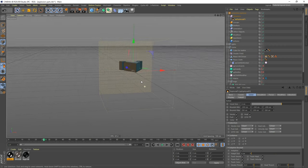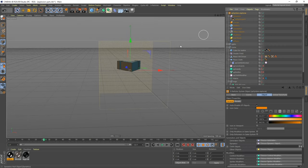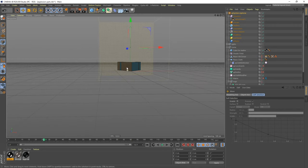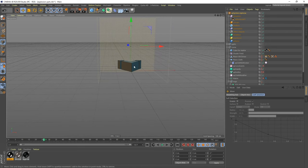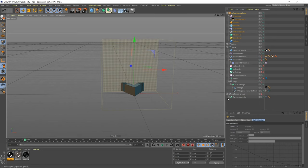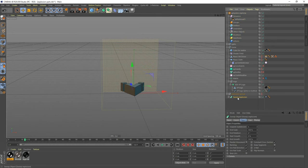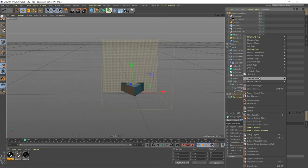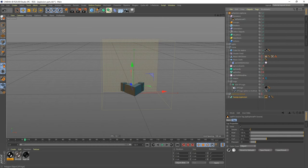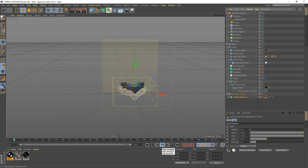I want to make sure the bounding box is positioned a little higher up so we're not clipping anything. Even with the Explosia object, nothing will happen because it doesn't have a source yet. To add a source, right-click on our Sweep Explosion object and choose X-Particles Tags > XP Explosia Source. Now when we play this back, we have an explosion.